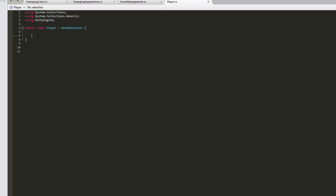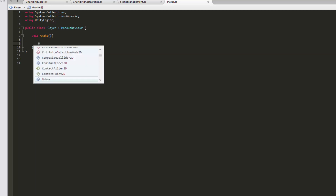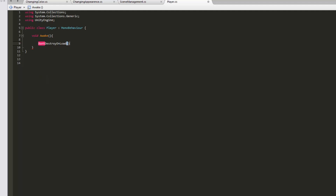This script is going to be extremely simple. Let's make an Awake function. For those of you who don't know, Awake is called just before the Start function. And inside this Awake function, we will type one simple line of code: DontDestroyOnLoad(this).